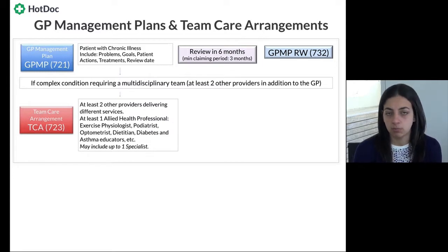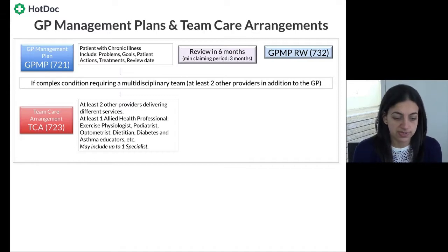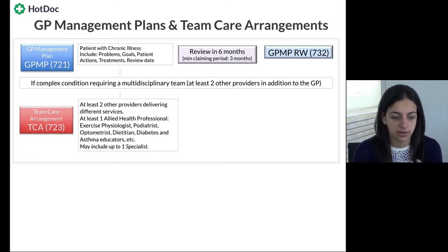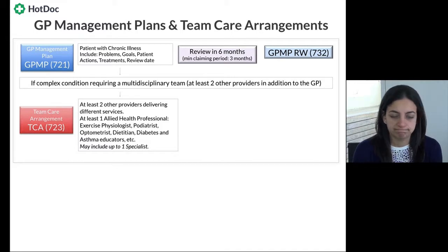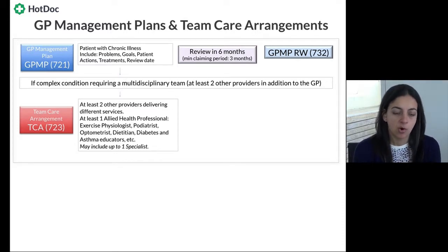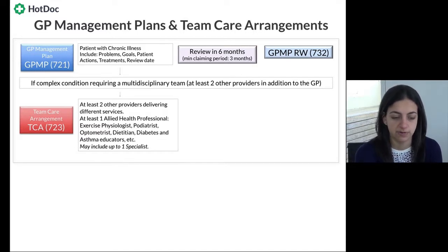The TCA looks at who else is involved in the care of this patient — often allied health, especially with diabetics. This could include exercise physiologists, podiatrists, dietitians, diabetes educators, and asthma educators. Specialists can also be included, but for the core team only one specialist counts. So if the patient has an endocrinologist, that's one of the two providers, but we also need at least one allied health provider as part of this arrangement.